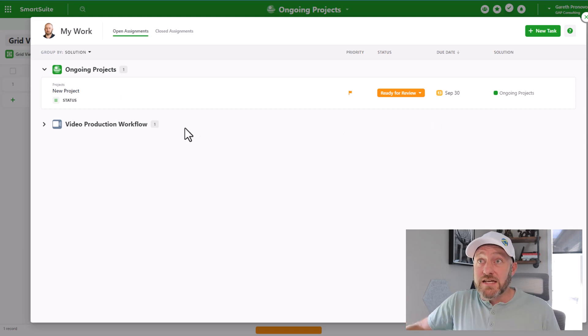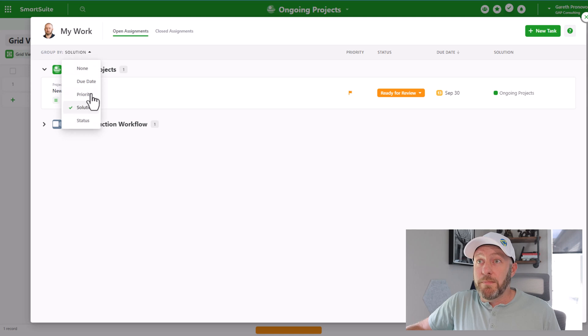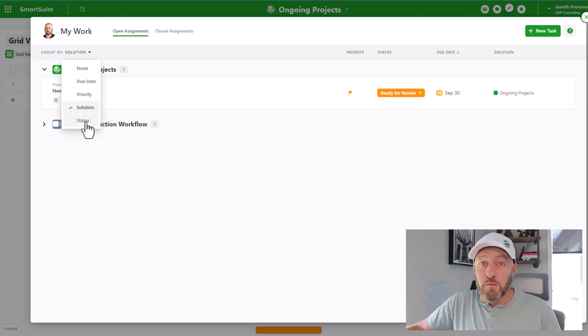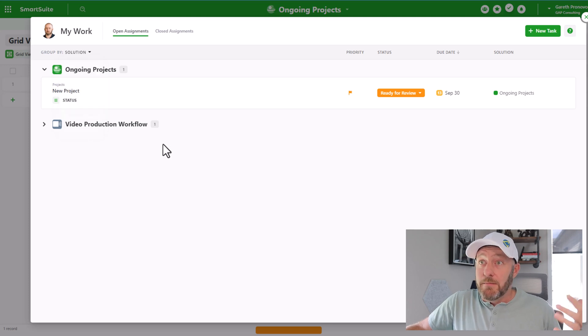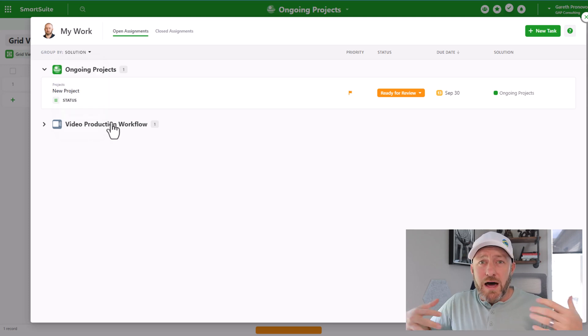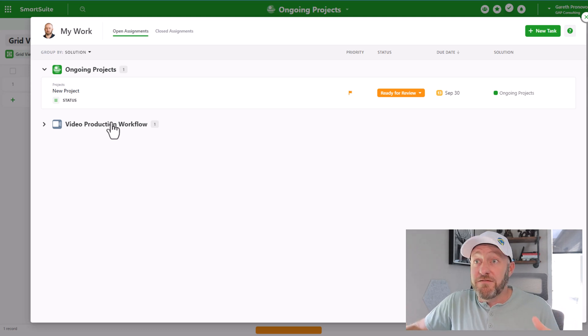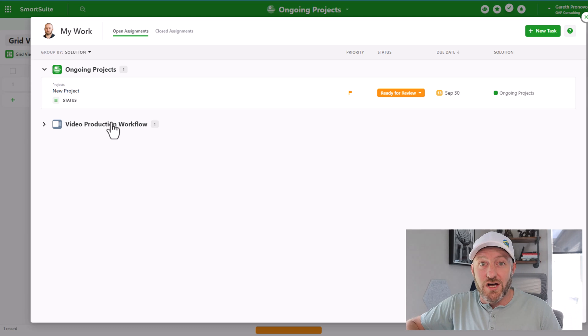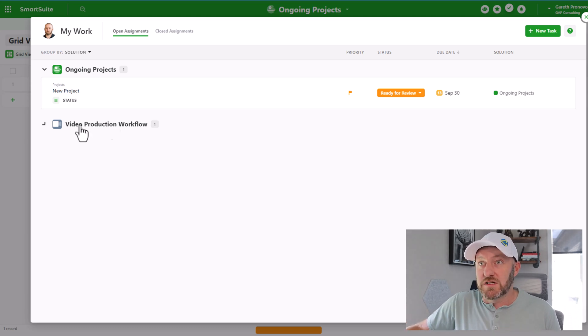Instead, in the upper right corner, there's this little check box right here. You can select my work, when you open this up, it's going to show you all of the different things that you've been assigned to across all these different databases. In this case, I'm grouping by the solution, but I could choose to group by priority or due date or status or whatever I want.